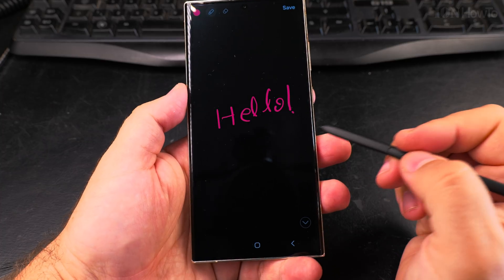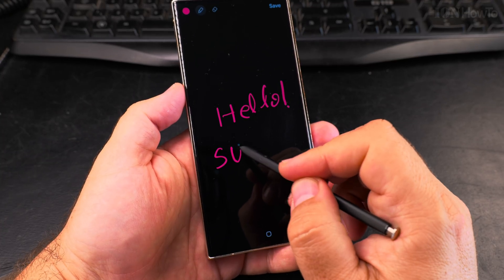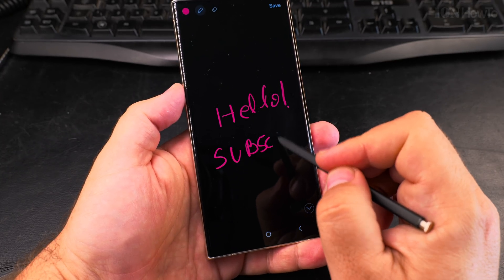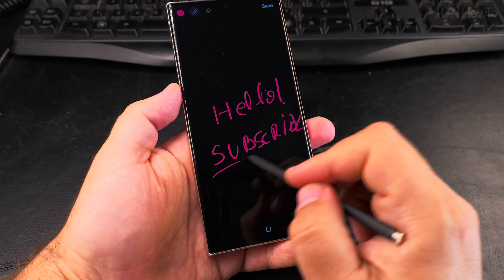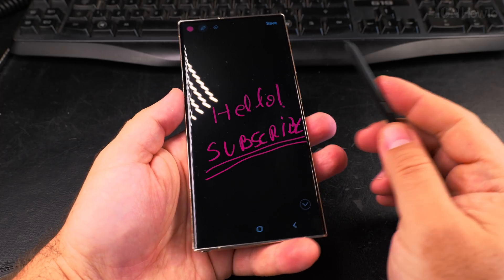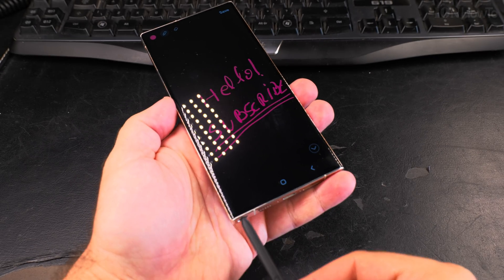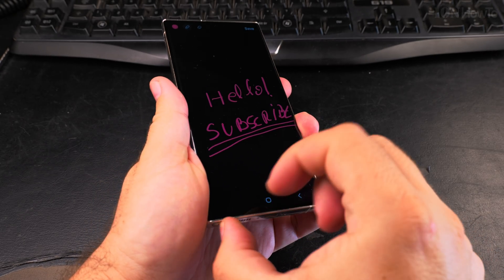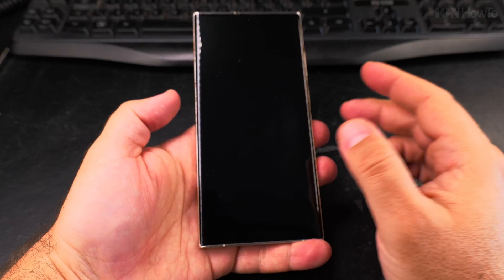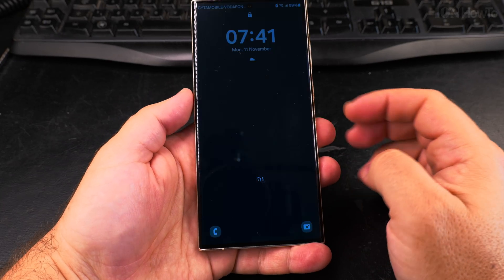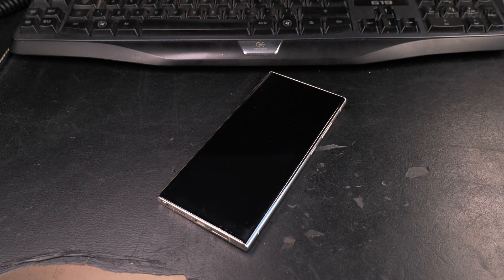Don't forget to subscribe and let me know if you have any questions about Samsung Galaxy phones and Samsung Android phones in general. This phone runs Android 14 with One UI 6.1 — it's the Samsung Galaxy S23 Ultra, but these tips are valid for most recent Samsung phones. Thanks for watching.